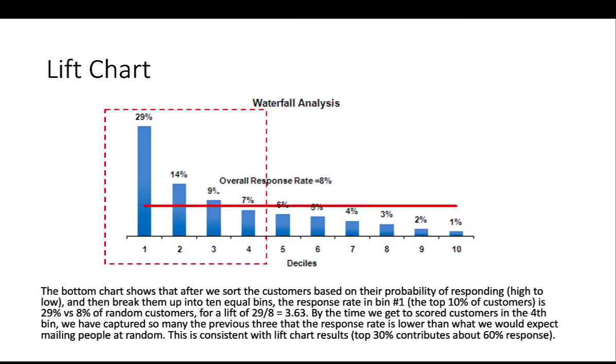This effect we can also see from the decile charts like this. The chart shows that after we sort a customer based upon their probability of responding from high to low, then we break them up into 10 equal bins.